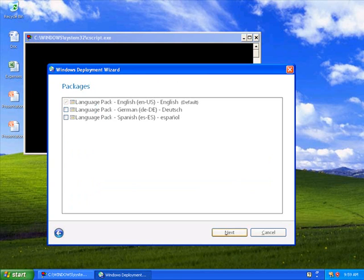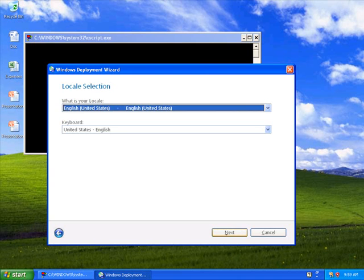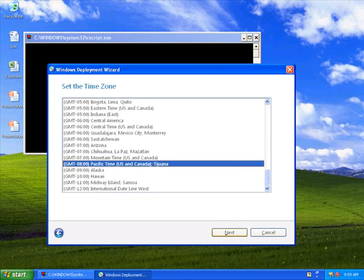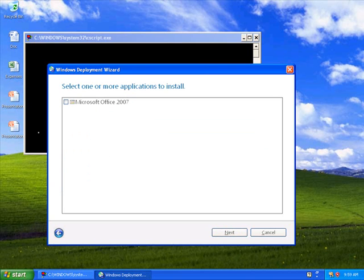Here, I can choose which language packs. These were the language packs that I imported into the workbench. I'm just going to leave English at this point in time. I'm going to choose my locale information, my time zone, and I'm going to install Office 2007 on this machine as it's installed currently.